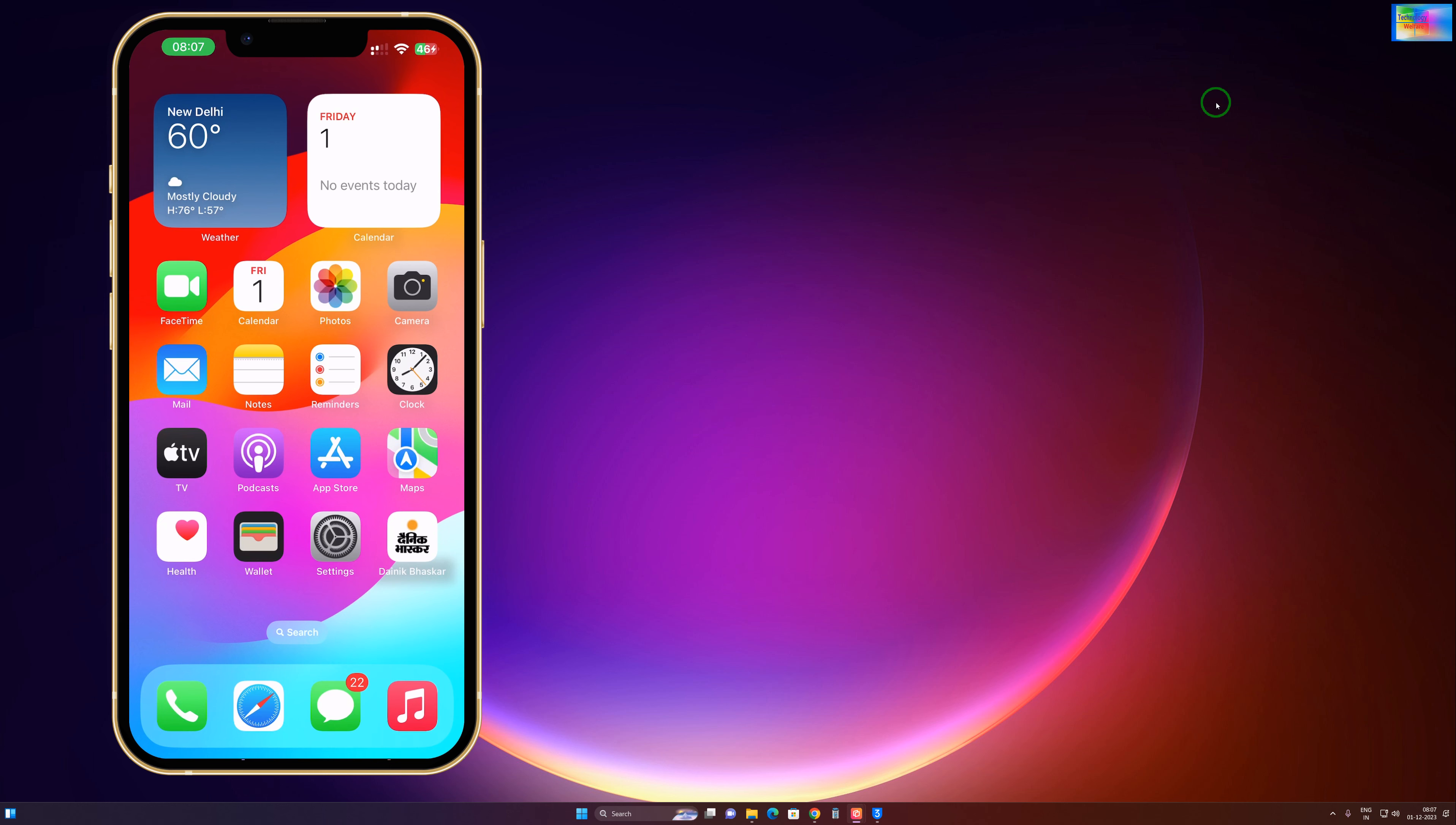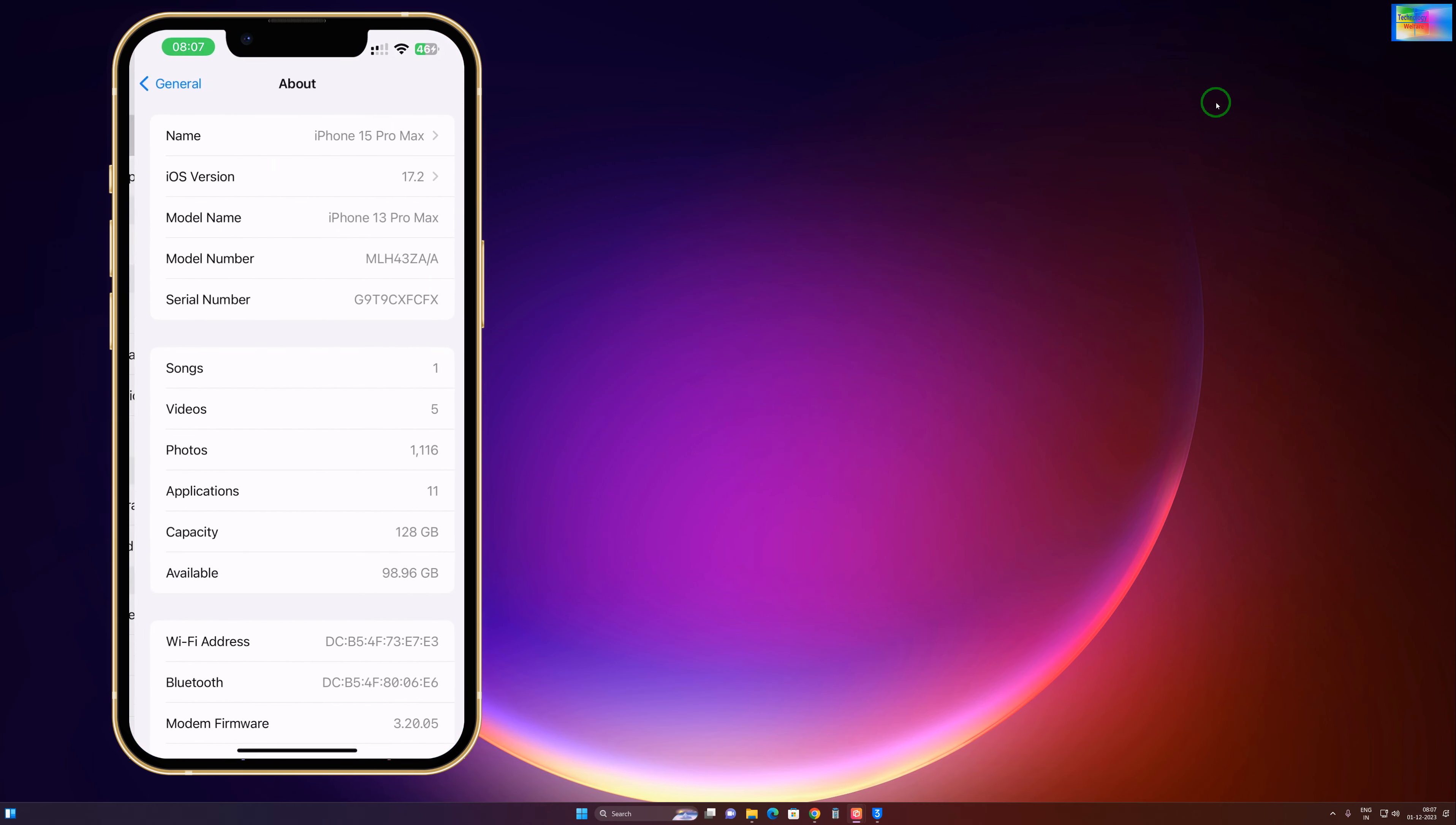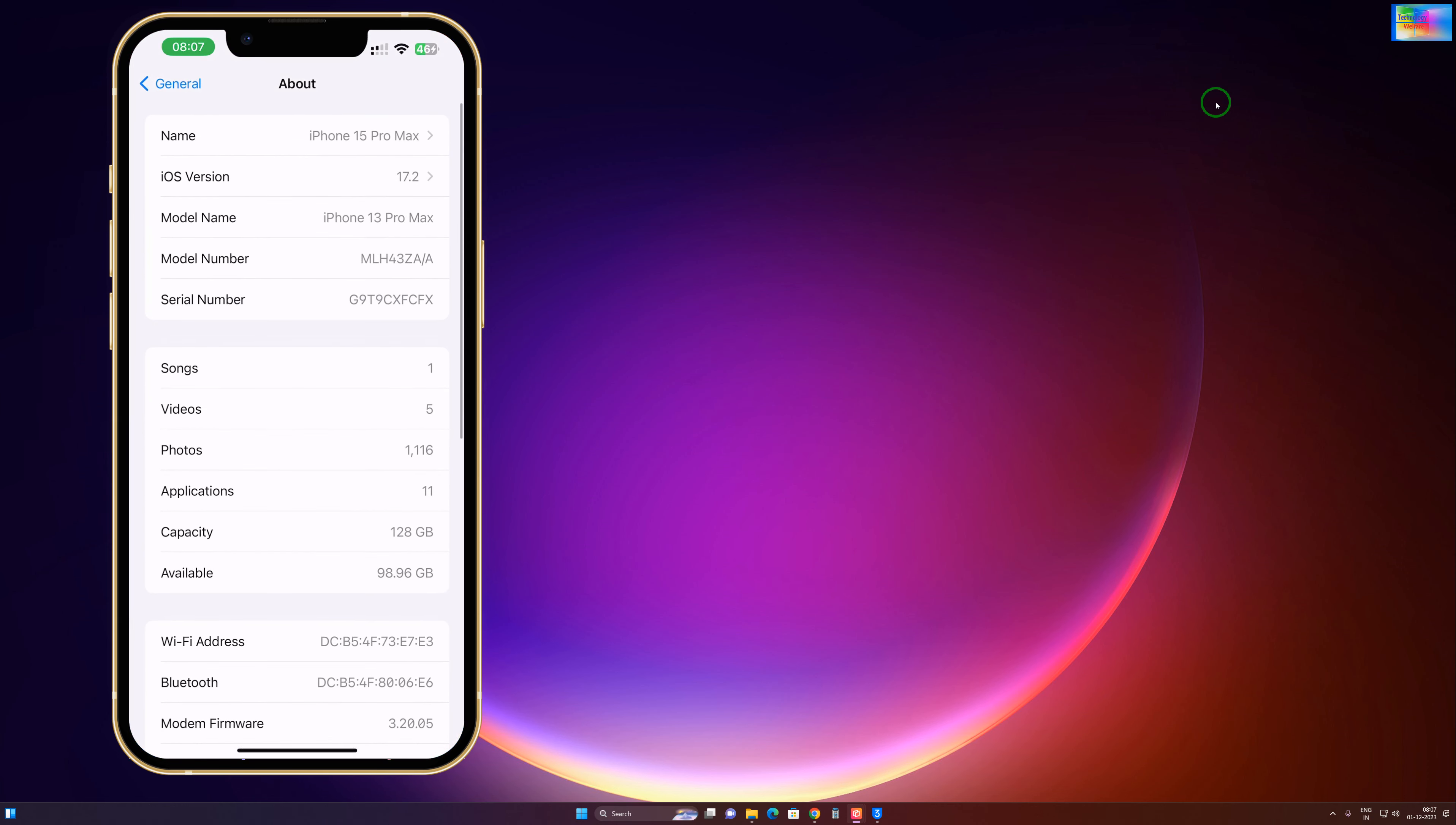Tap on General and of course click on About. In About, as we see right now, iOS version 17.2 is working right now. So can I go back, can I roll back to 17.1, 17.0, or 16?